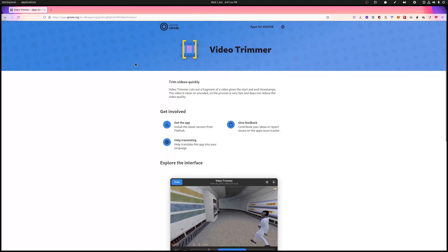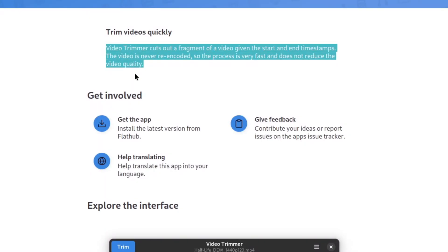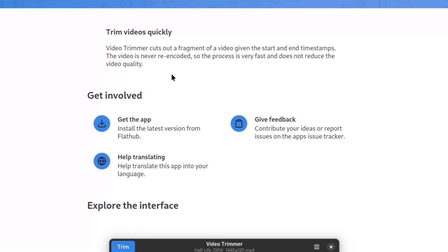So what does this do? Video Trimmer cuts out a fragment of a video given the start and end timestamps. The video is never re-encoded, so the process is very fast and does not reduce the video quality.